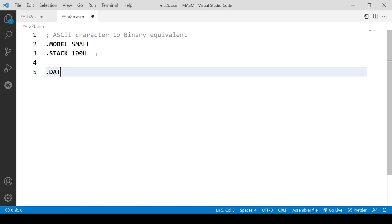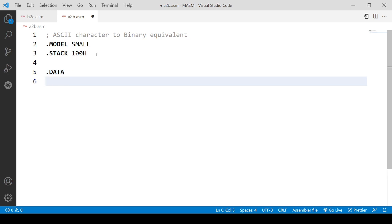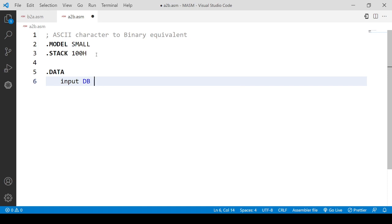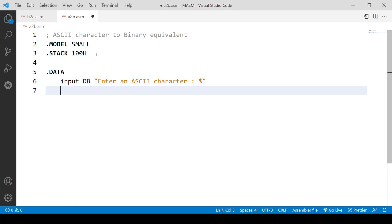Now in the data part, I'm suggesting an input string with a label. I'm suggesting a string with the label 'input', and since it's a string, the type will be DB — defined byte or data byte. The value of the string is 'Enter ASCII character', which will tell the user to enter an ASCII character. We will be printing it first, so we don't need anything extra.